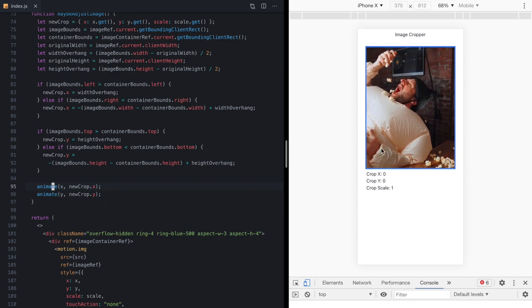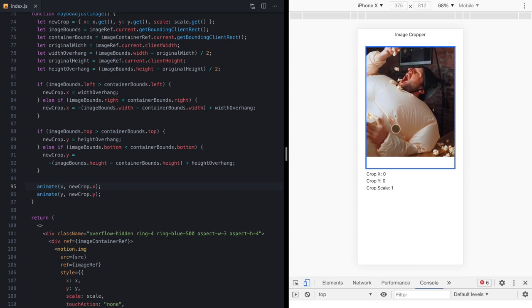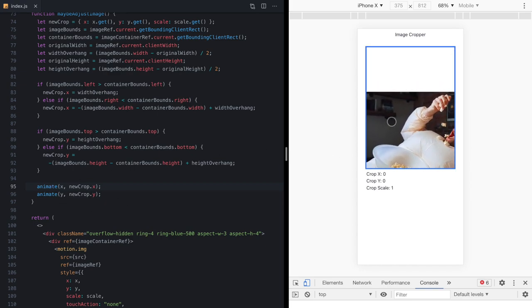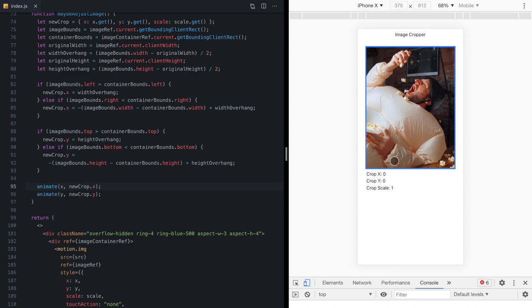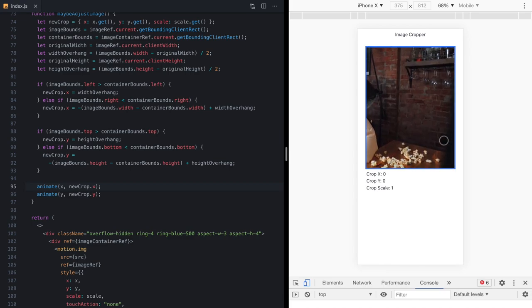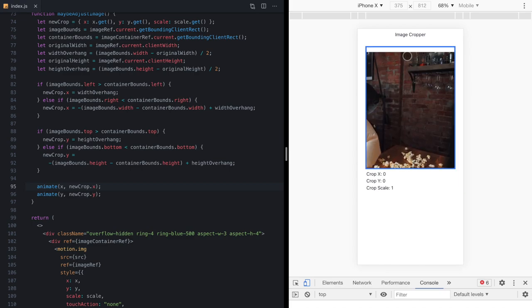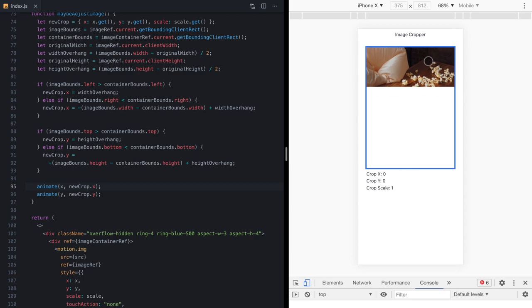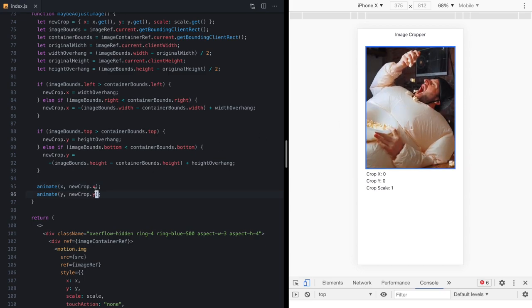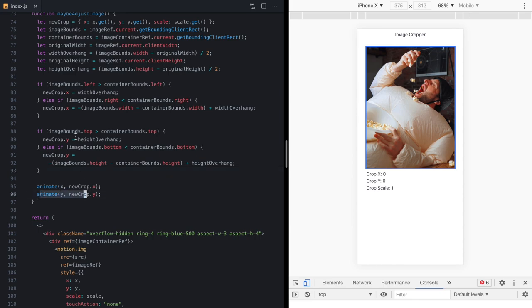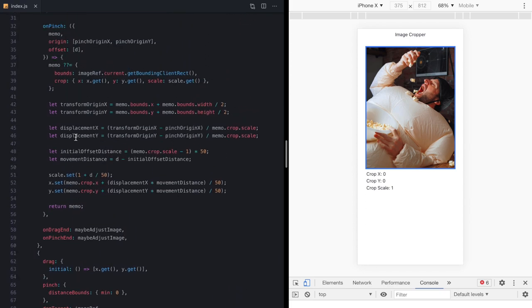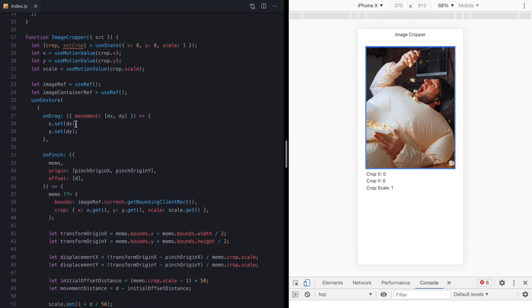Now you might have noticed when I drag this around, if I try to grab it while the animation is still running, we kind of have this weird sticky behavior. And that's because Framer Motion is trying to finish animating these changes while we're starting a new gesture. So we can fix this using the animation controls that are returned from these function calls.